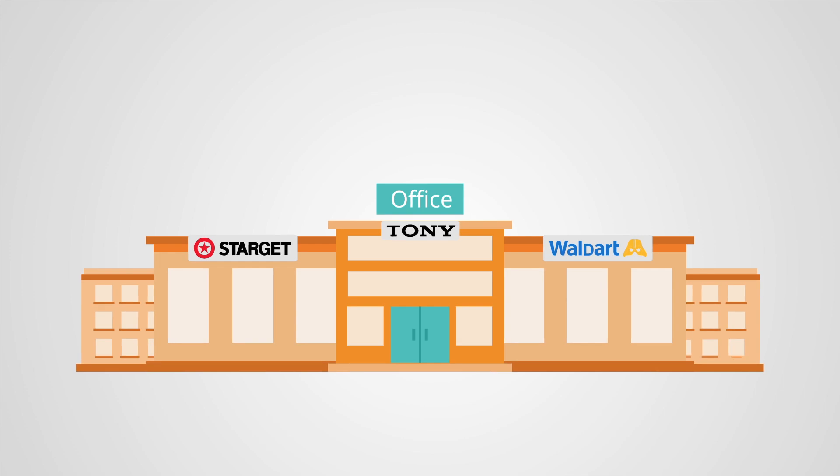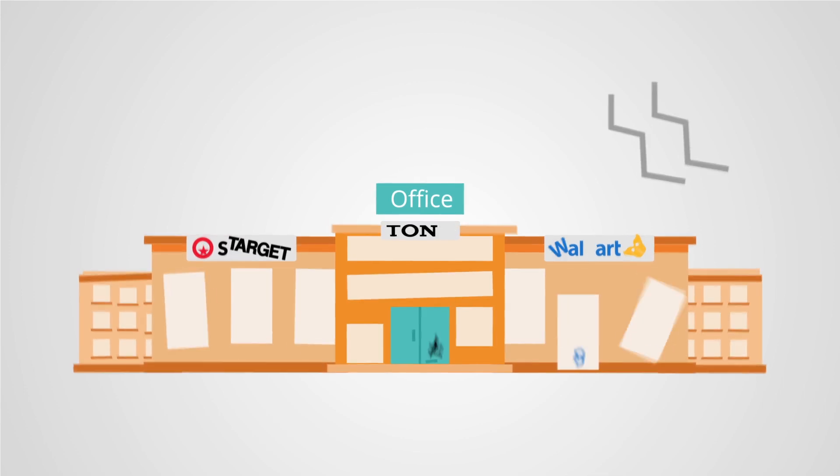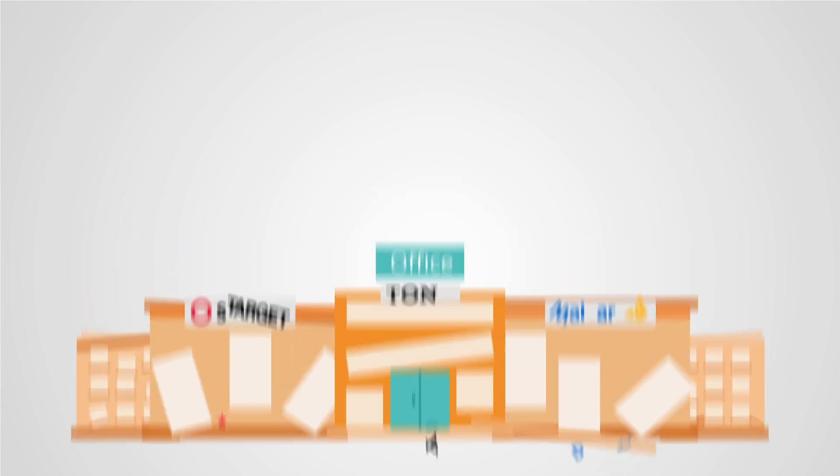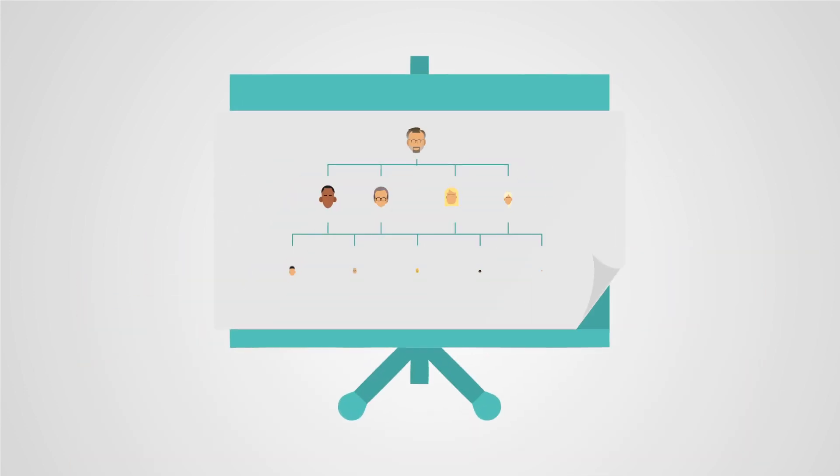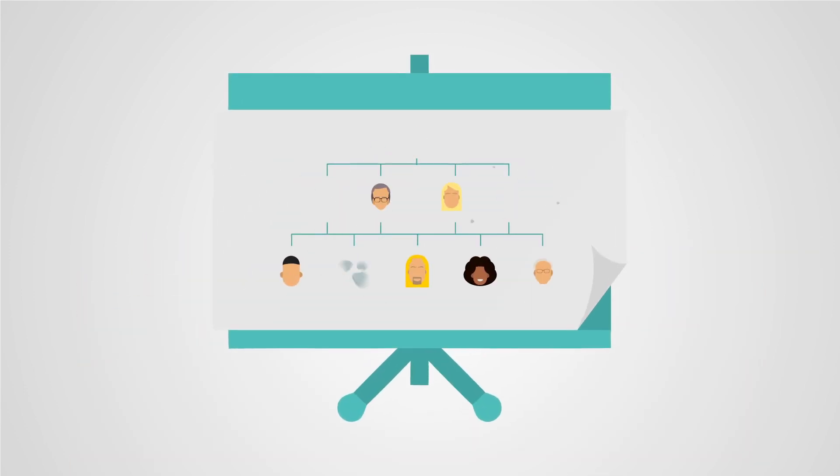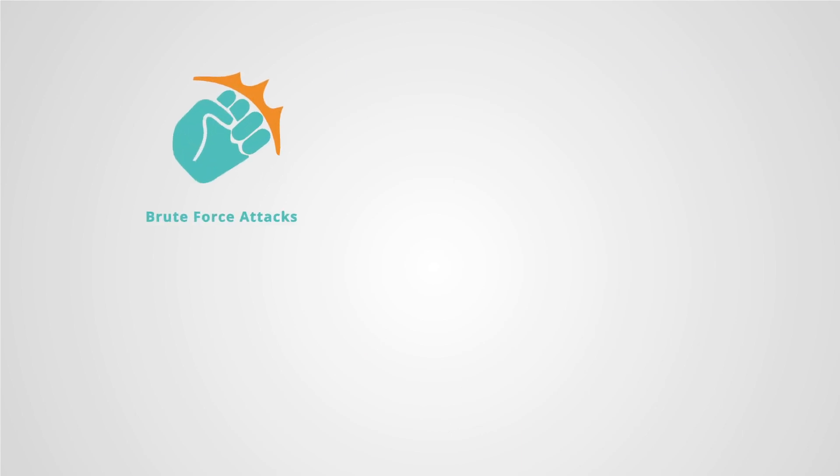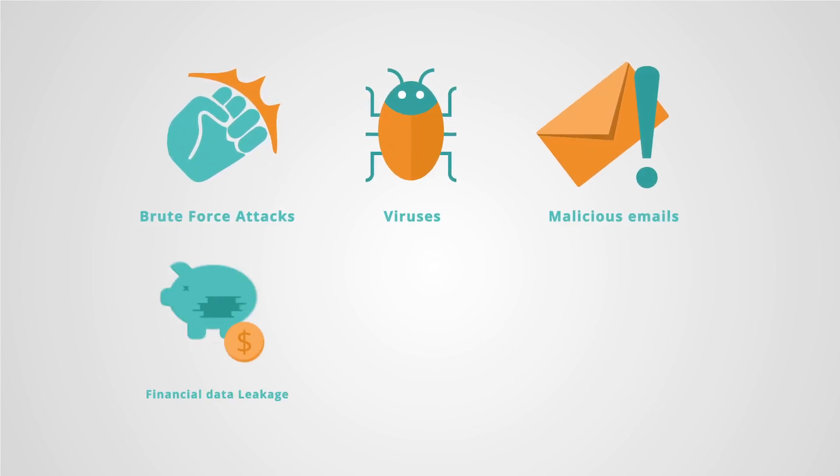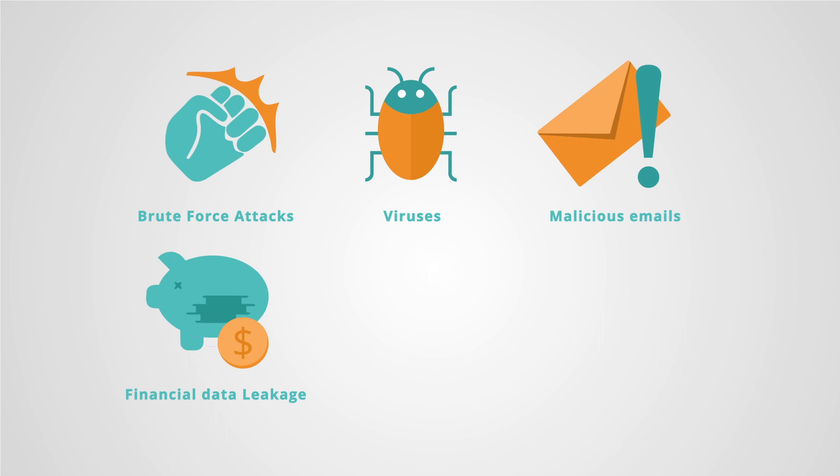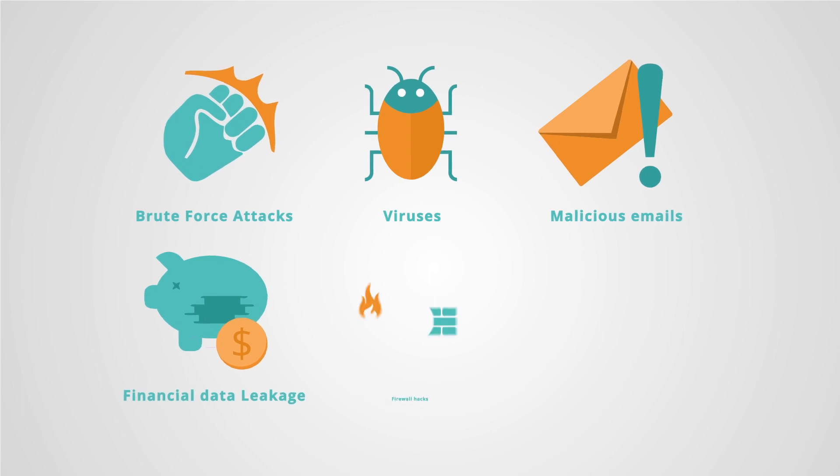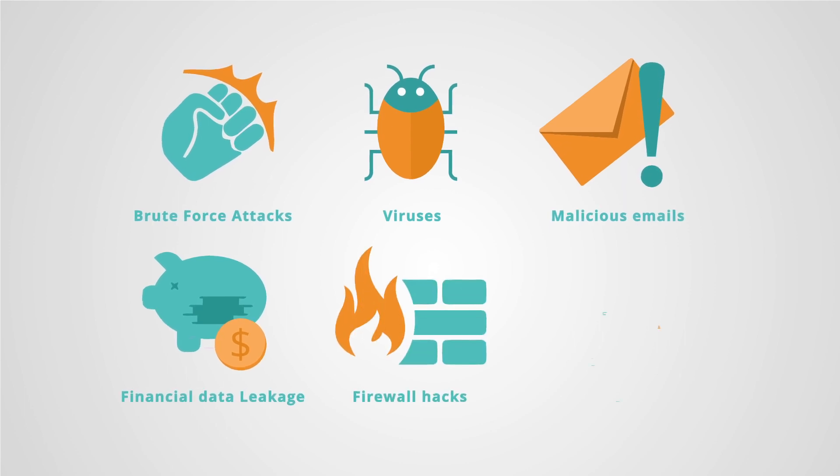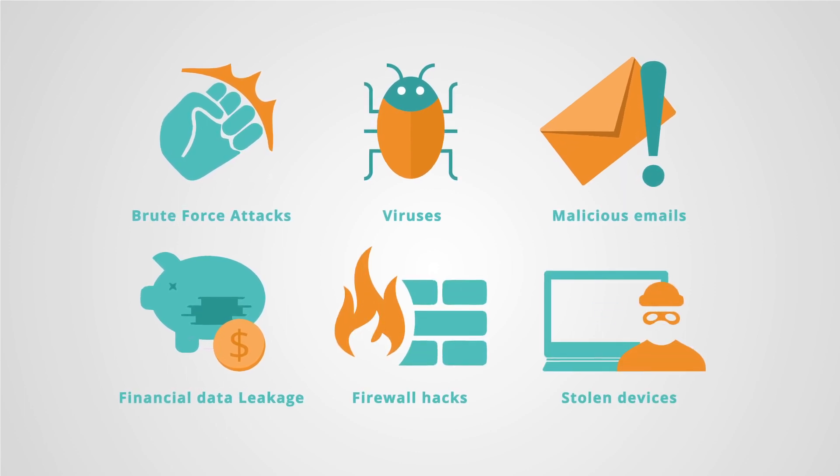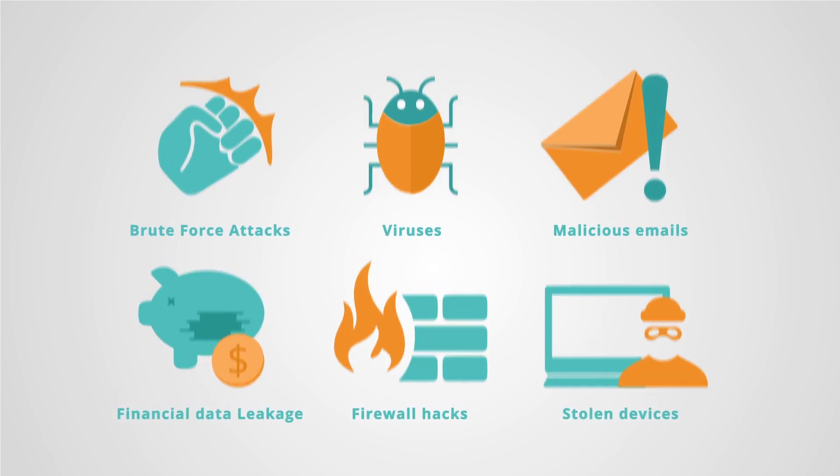And some of those threats? They can bring down an entire business and could cost people their jobs throughout an enterprise. Brute force attacks, viruses, malicious emails, classified and financial data leakage, firewall hacks, stolen laptops or mobile devices.